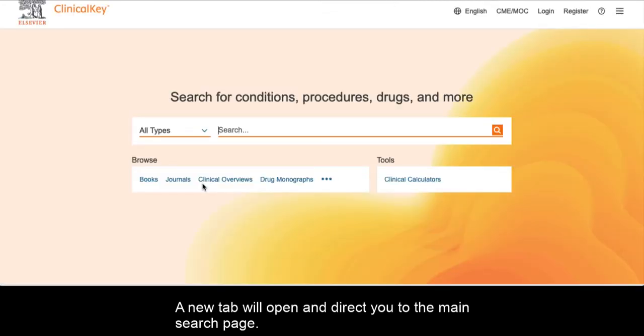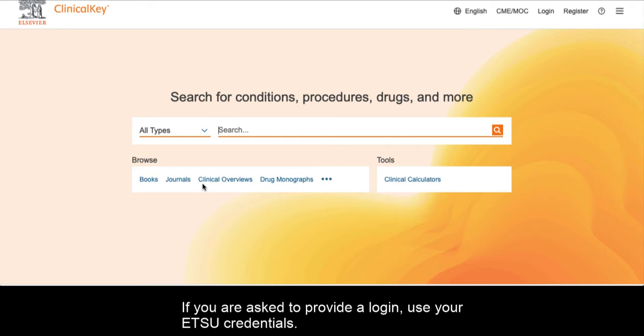A new tab will open and direct you to the main search page. If you are asked to provide a login, use your ETSU credentials.